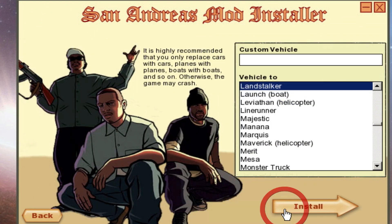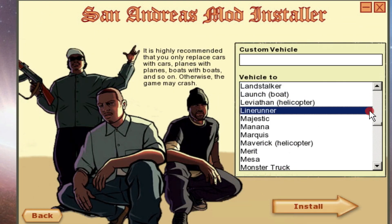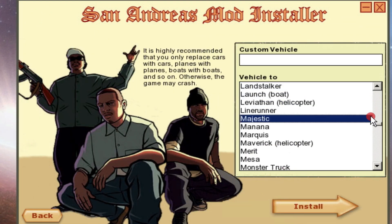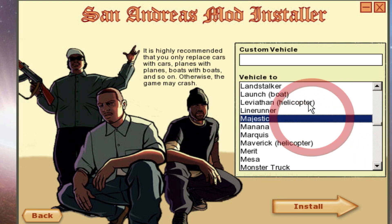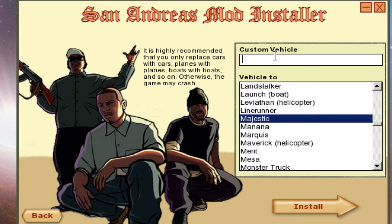Don't touch anything here. Now you need to replace your car mod with a car in-game, like a taxi, and name your custom vehicle.